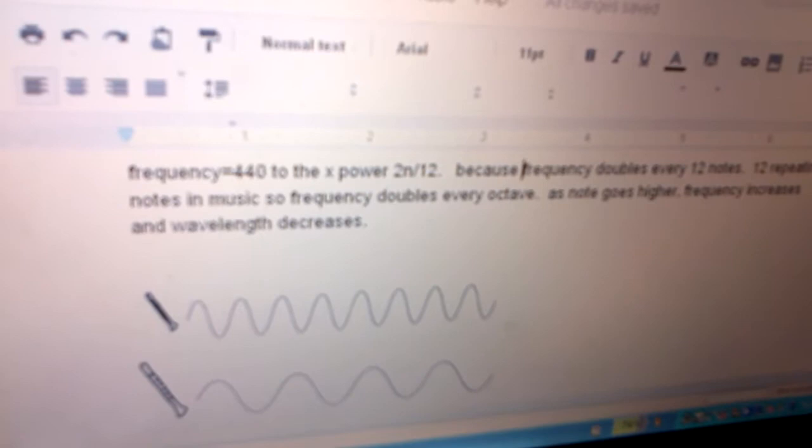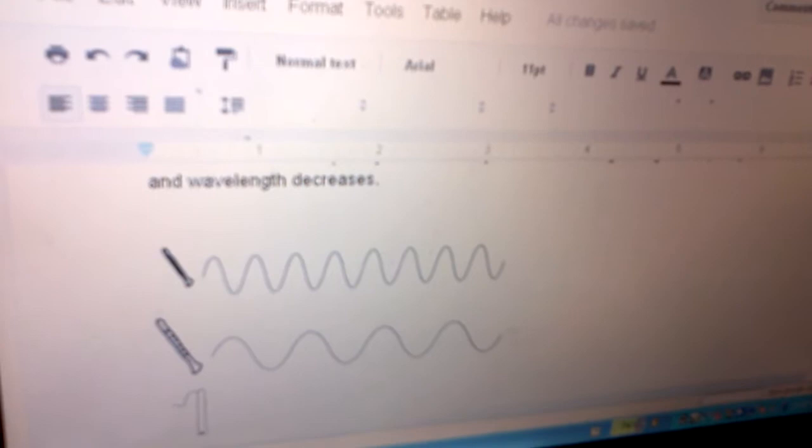There are 12 repeating notes in music, so frequency doubles every octave. As the note goes higher, the frequency increases and the wavelength decreases.